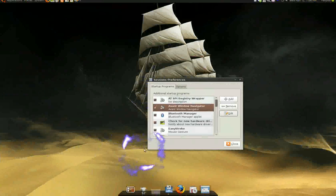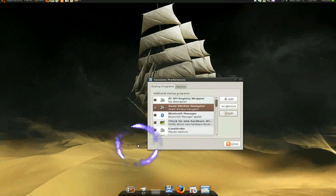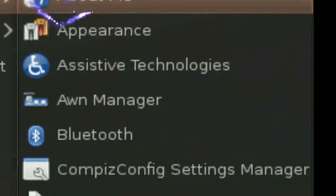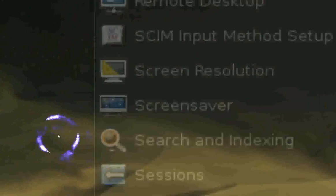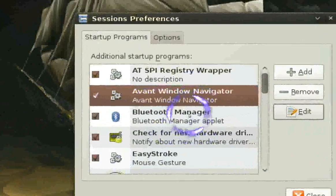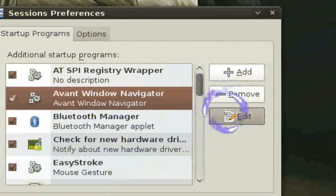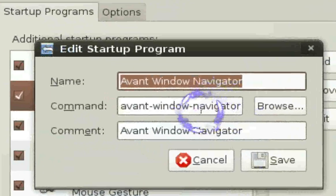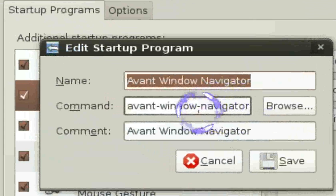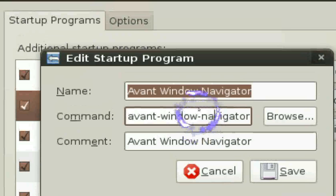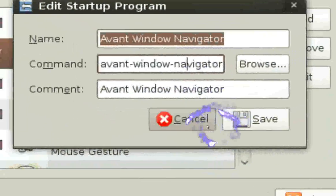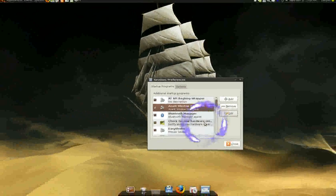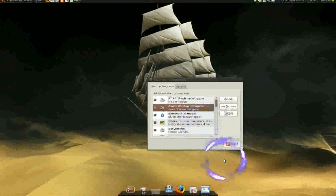You also want the dock to auto-load when you boot up your machine. To do that, go to System, then Preferences, then Sessions. In Sessions, click Add, and in the command field — the middle one — make sure it's exactly like mine. The name and comment don't matter much, but the command must match exactly. Save it, and next time you boot up it will auto-load.